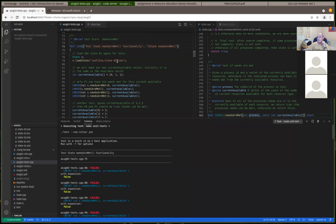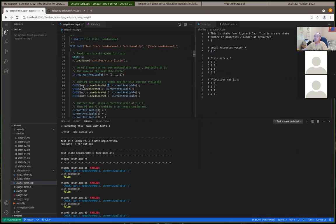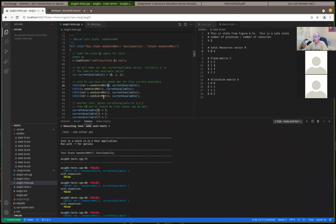If we load state one and current available is zero, one, one — we can ask: can we check for process zero if its needs are met? That should return false if you've implemented needs_are_met correctly. Process zero claims it needs three, two, two.